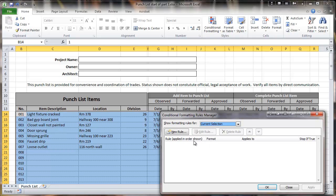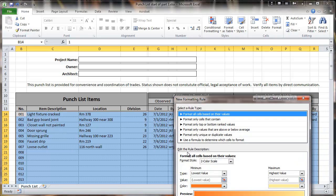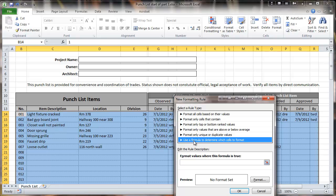We're going to make a rule here — when most of these fields are completed, we'll be able to indicate that that line item is complete. So we go to New Rule, and we're going to choose to use a formula to determine which cells get the format.